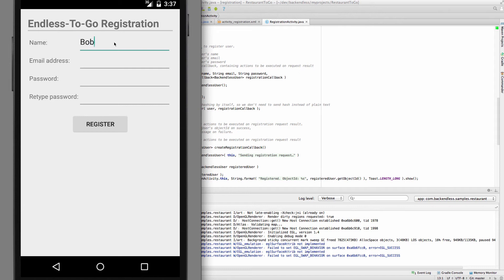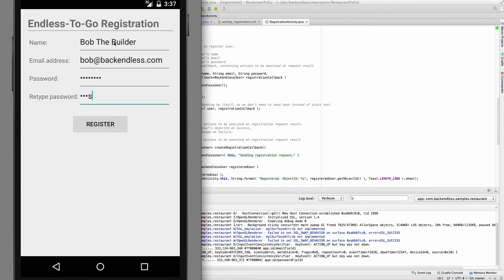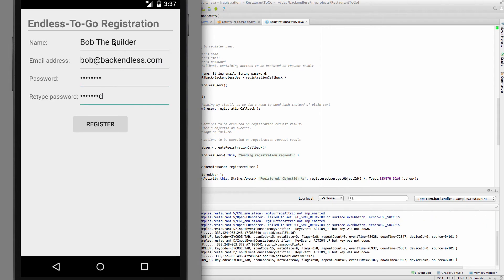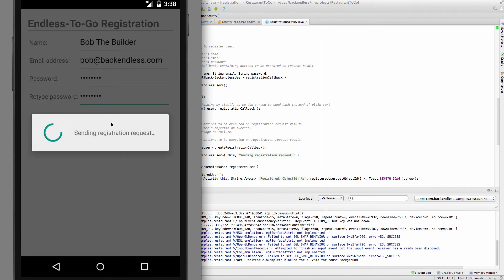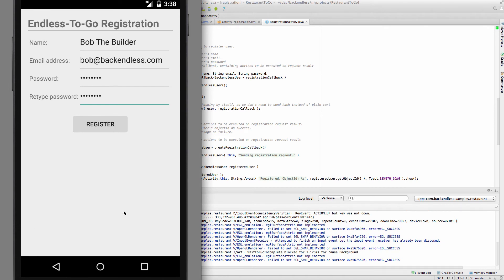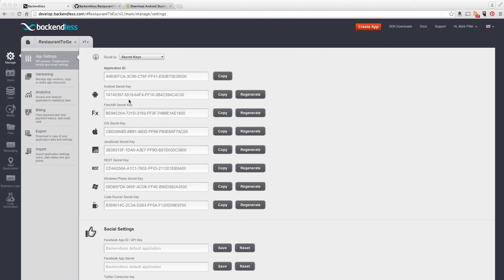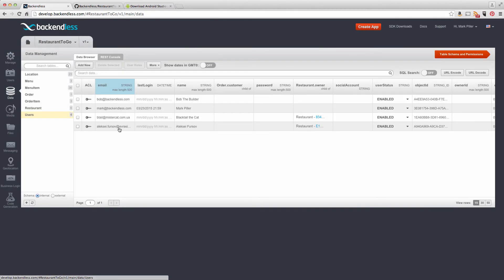Here, let's call the user Bob the Builder and clicking register will invoke that callback. And in the end, we're going to have the user registered. So here, the user is registered. There's an object ID. And if we go back to Backendless Console, we now see that Bob the Builder is a registered user of the application.